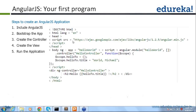The next question: what is ng-controller? If you want to write any business logics or validations, all the logic goes inside the controller. This is where you can write the logics. Let's start the basic AngularJS application so we can answer all the questions.